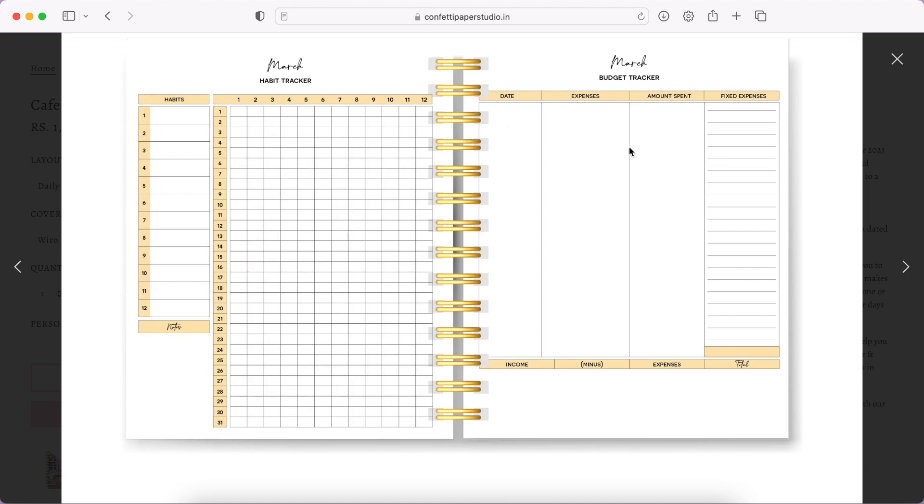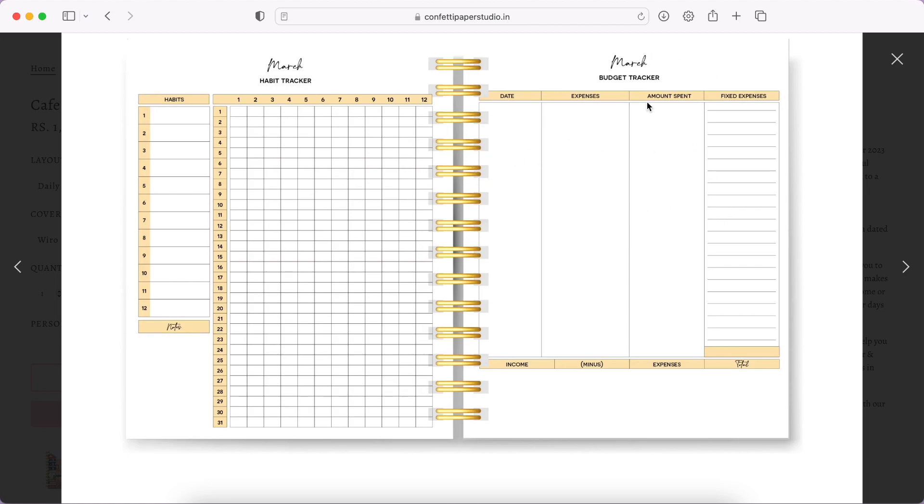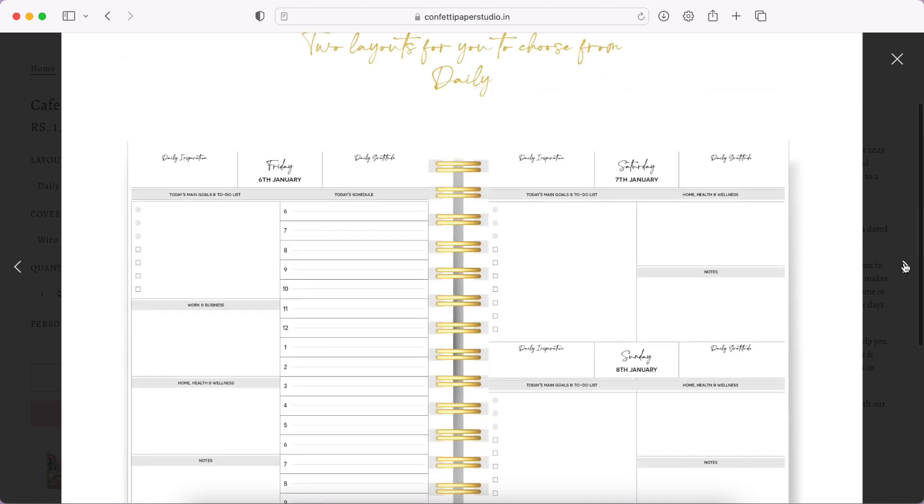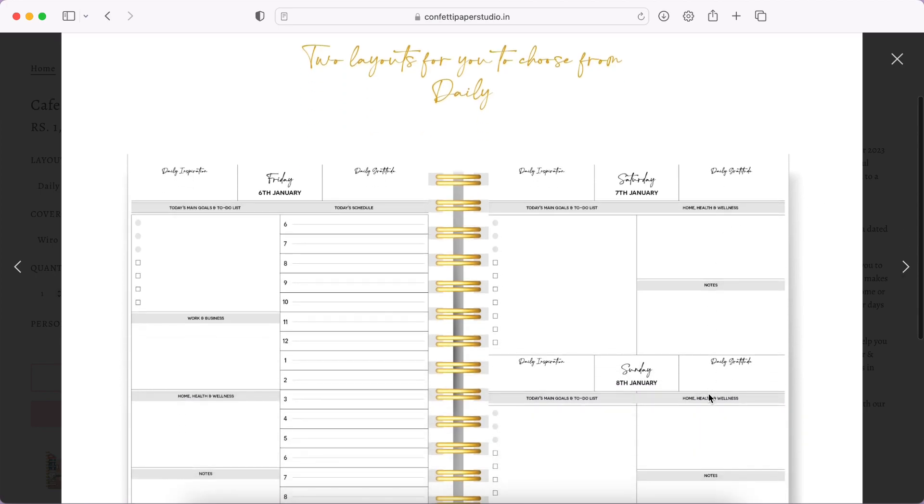Then you have a budget tracker. Date, expenses, amount spent, fixed expenses. We were talking about this yesterday, right? How budget planners get a little bit complicated and for expenses that are variable it's a little bit different. It's nice that they have separated the fixed expenses and variable expenses, and also they have not called it the budget planner, it's called the budget tracker, so that is apt.